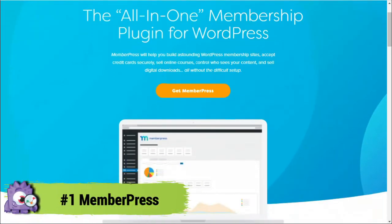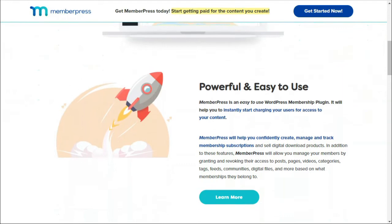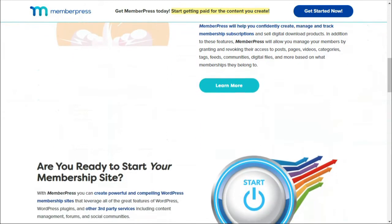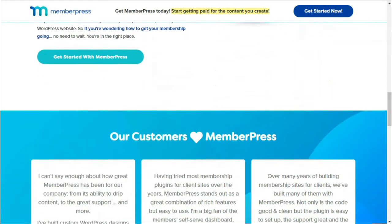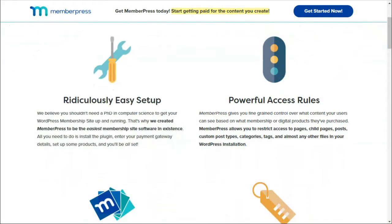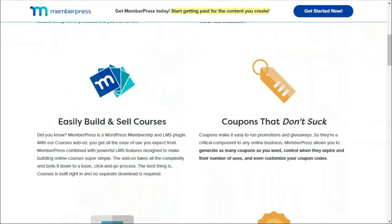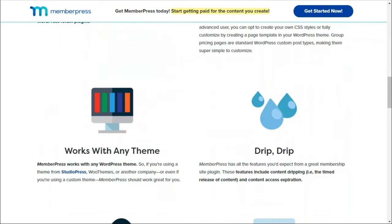Coming in at number one is MemberPress. It's the most popular WordPress membership plugin available. It comes with a complete set of features, enabling you to create a powerful membership system on your WordPress site. With MemberPress, you can create an unlimited number of memberships and set up powerful access rules for your premium content. You can restrict access to pages, posts, custom post types, categories, tags, and other files on your site. It includes a content dripping option if you want to release content over time rather than giving access to all of your content at once.